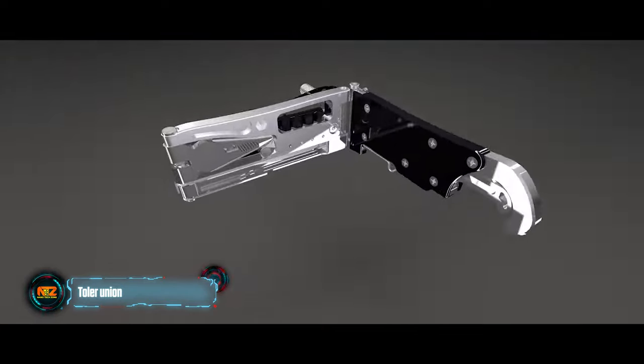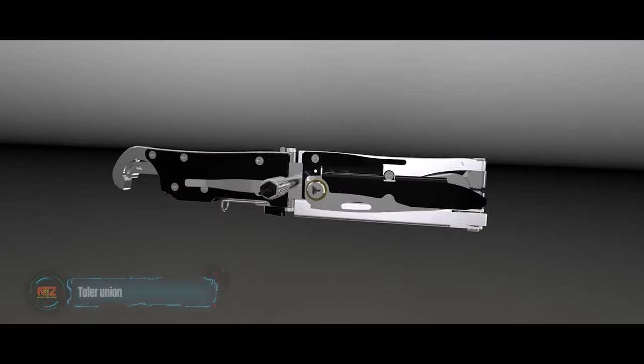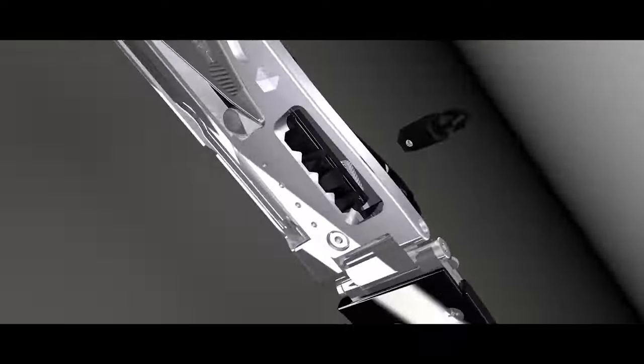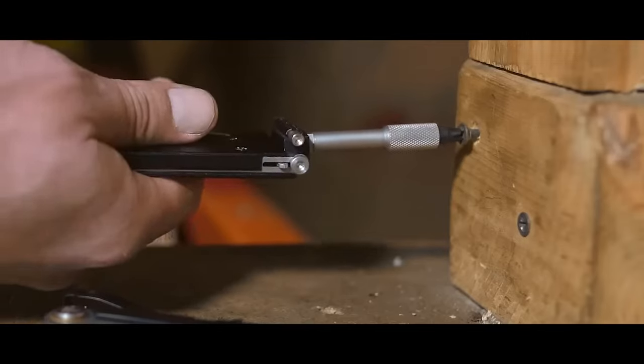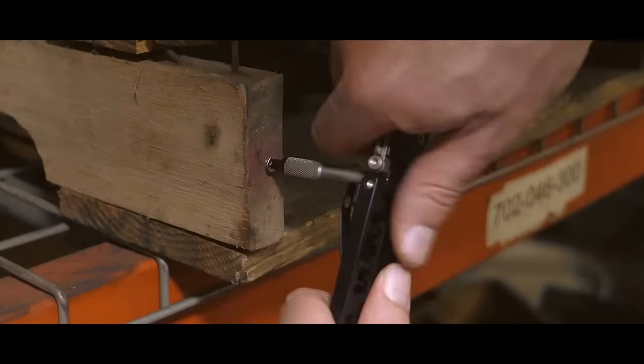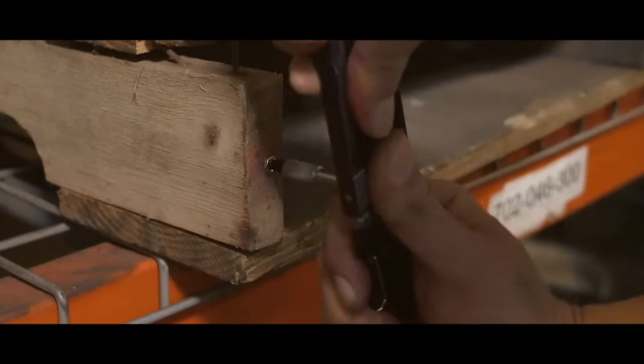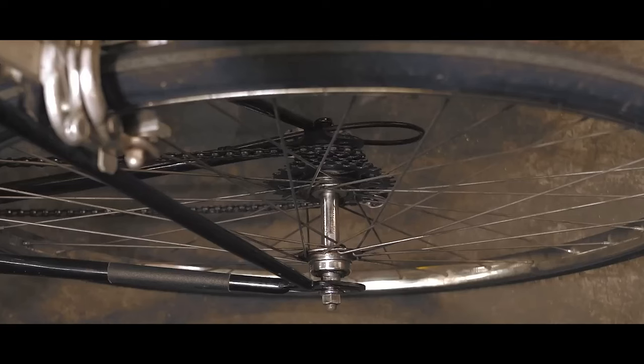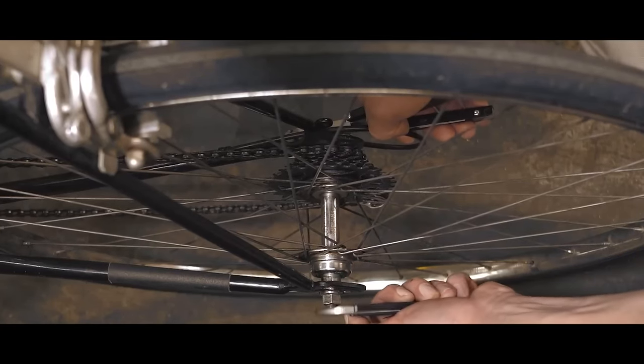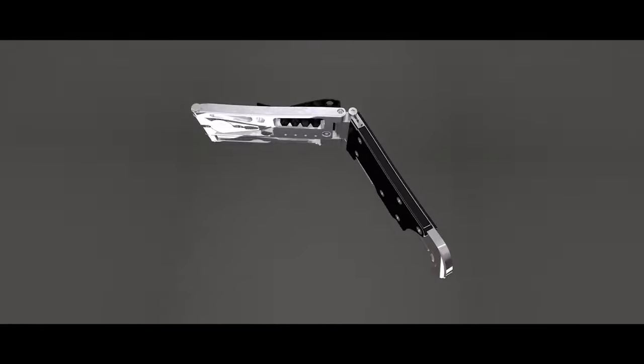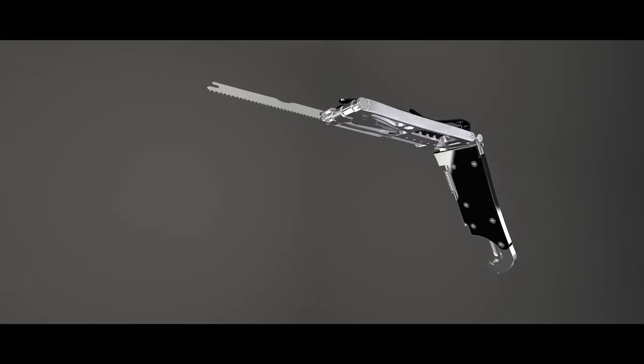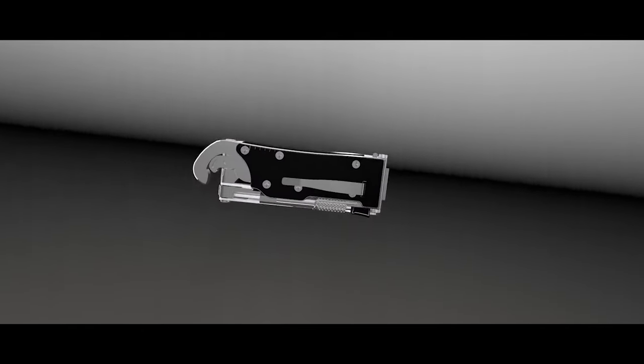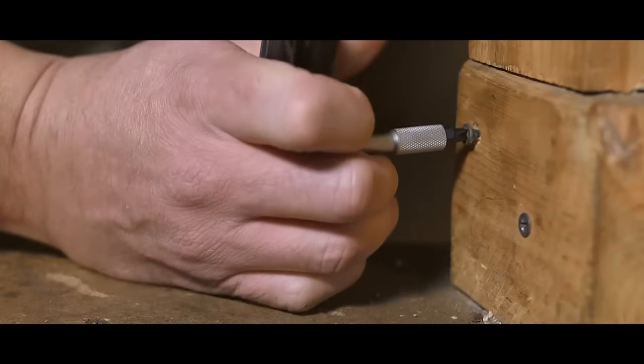Imagine a pocket tool that adapts to your needs, revolutionizing your tasks. Meet the Union by Toller Tools, a true multitasking marvel. Its exclusive self-adjusting Omni-Lock Ridge technology effortlessly handles a wide range of sizes, from a quarter to three-quarter inches. This innovation ensures a tight grip, making it a versatile companion for various applications.